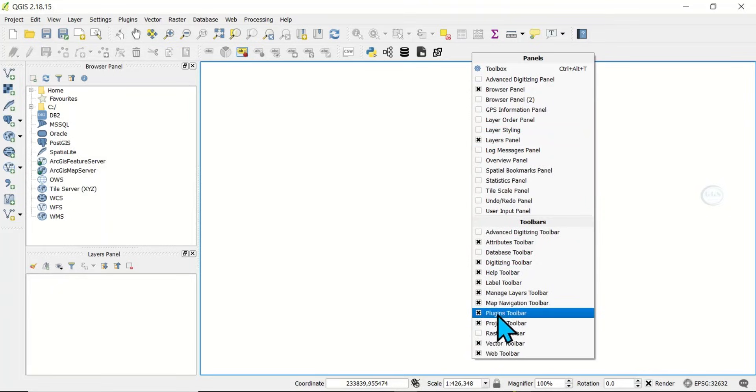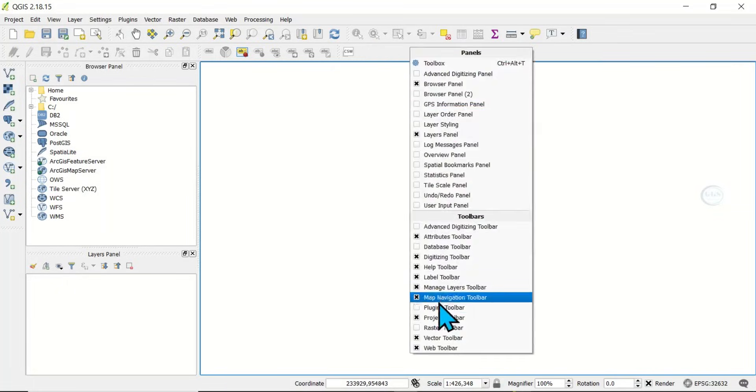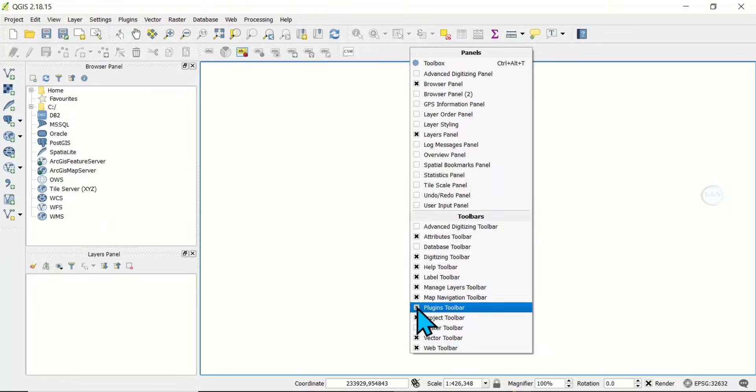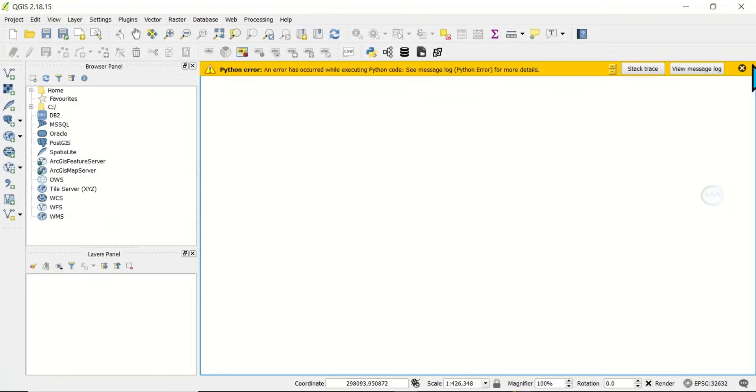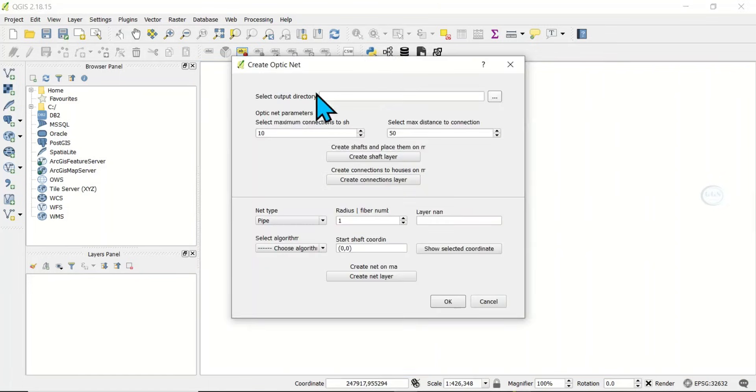Make sure you check it. If I uncheck it, you can see it has disappeared. If I come back and check it, you can see that it's appearing.